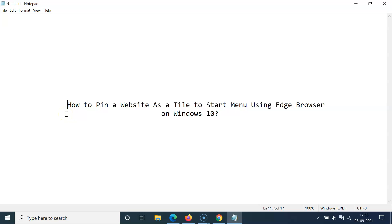Hi guys. In this video I will show you how to pin a website as a tile to start menu using Edge browser on Windows 10. So let's start.